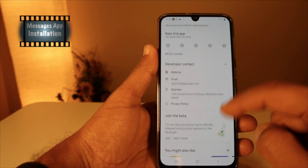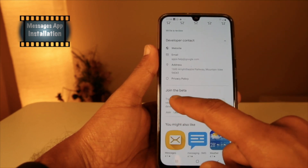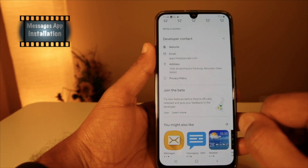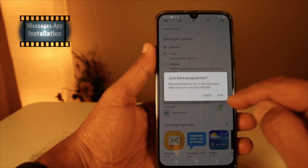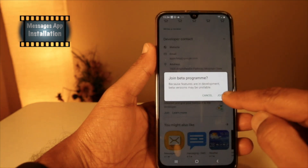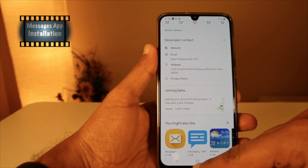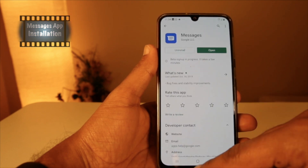Open the Messages app again and scroll down. Now you can see the option to join the beta. Tap on Join. It will ask you to join the beta program — tap on Join again, then close the Play Store.